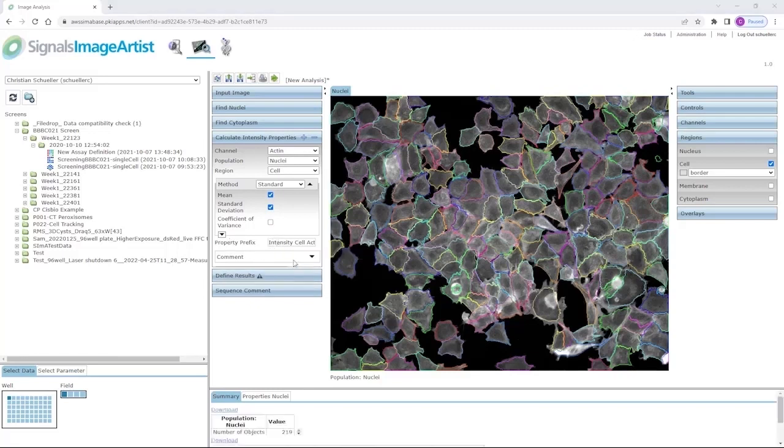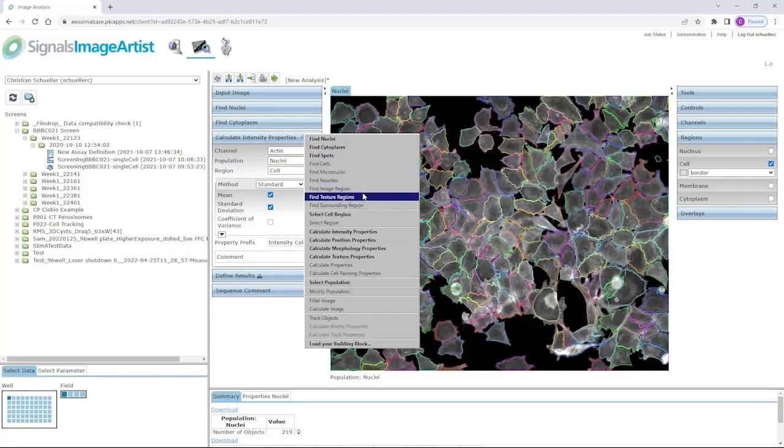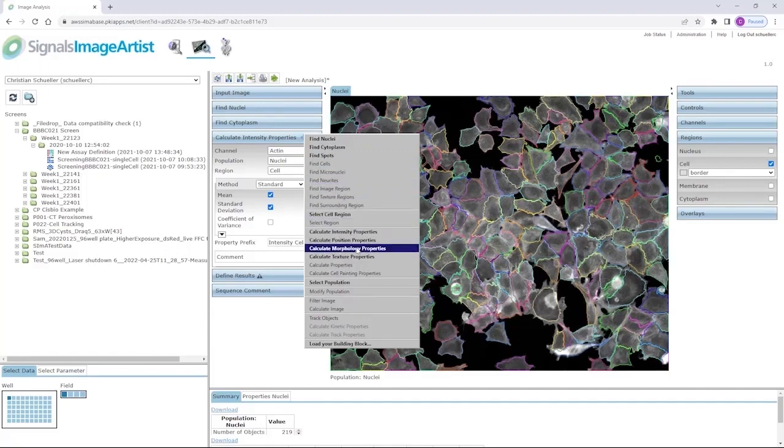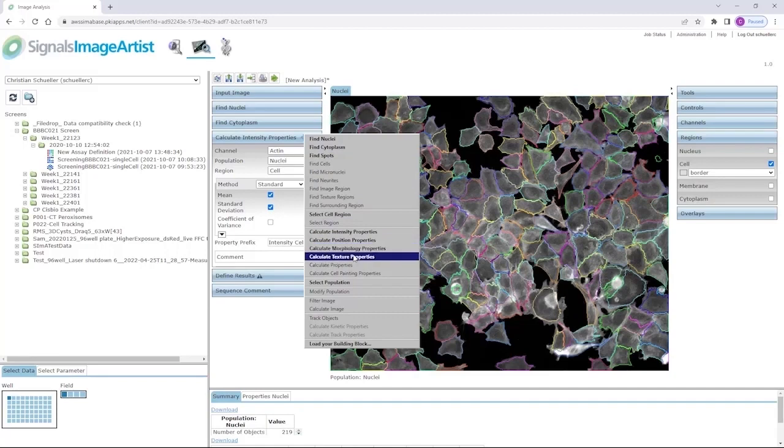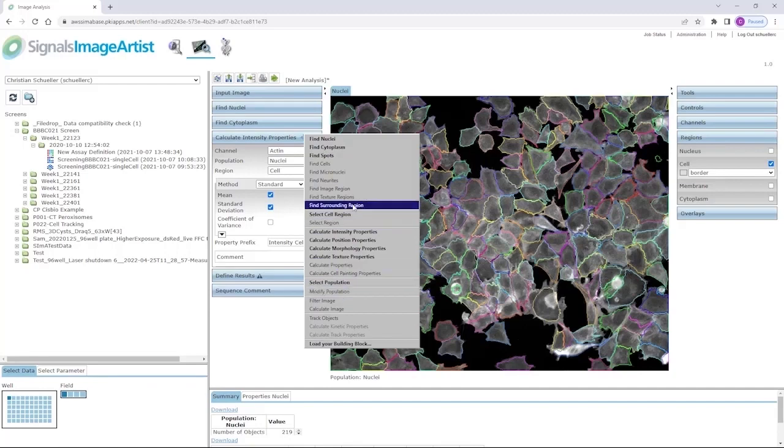In the same way, we can now add more building blocks to our analysis pipeline. We could find different or segment additional objects. We could calculate additional properties like position properties, morphology, or texture properties. You can select populations or subpopulations of interest. You can modify populations based on specific filters and thresholds, or you can create different regions within your cells.